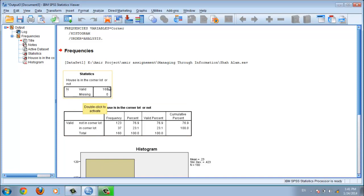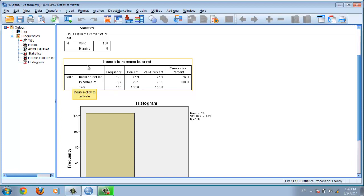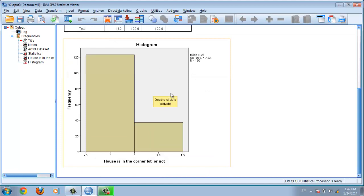For the house located in corner variable, 76.9 percent are not located on a corner, and 23.1 percent are in a corner. That means from 160 houses, 123 are not located in a corner, but 37 are located on a corner.